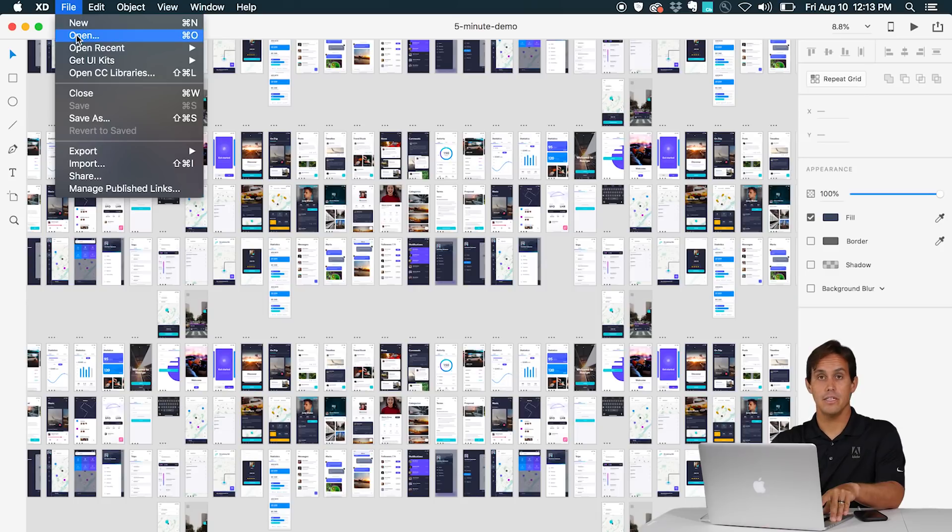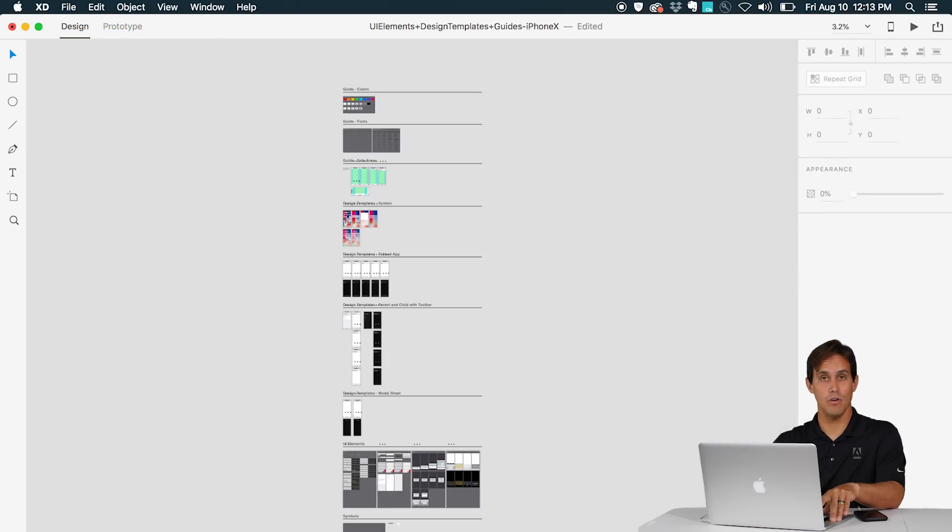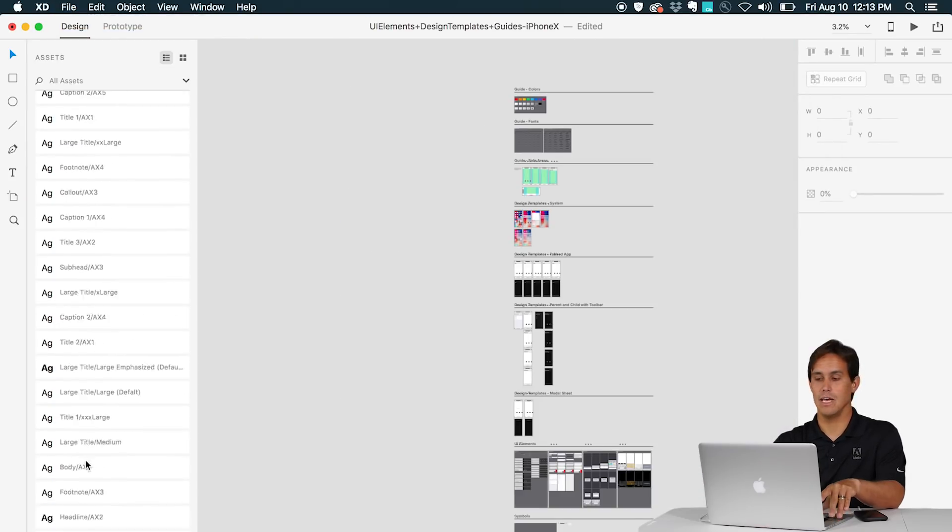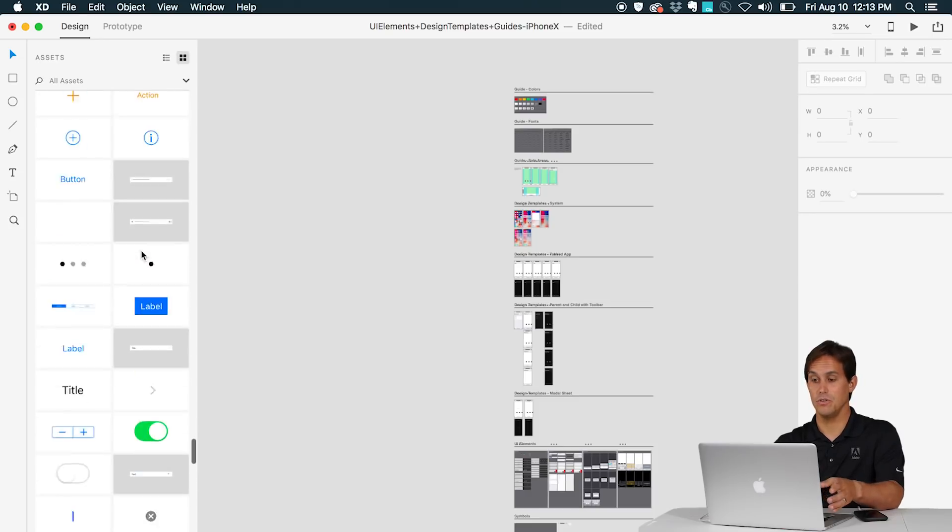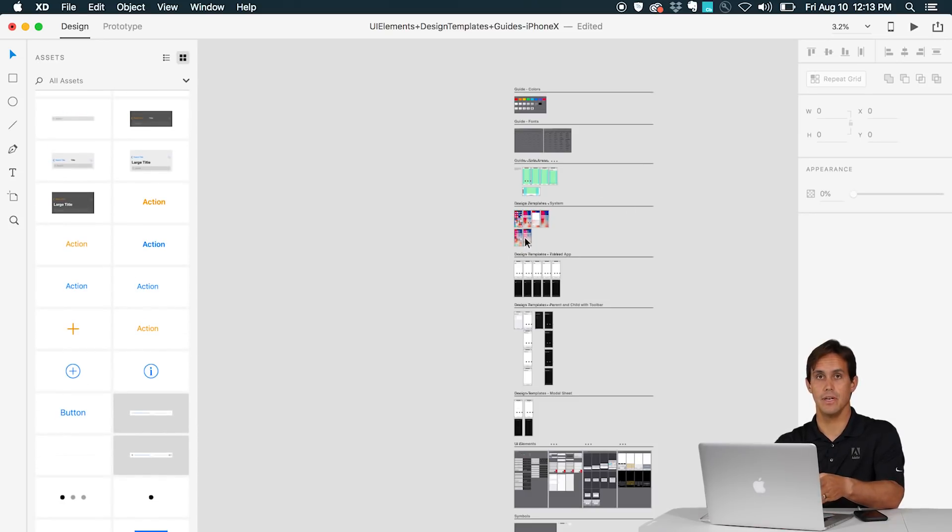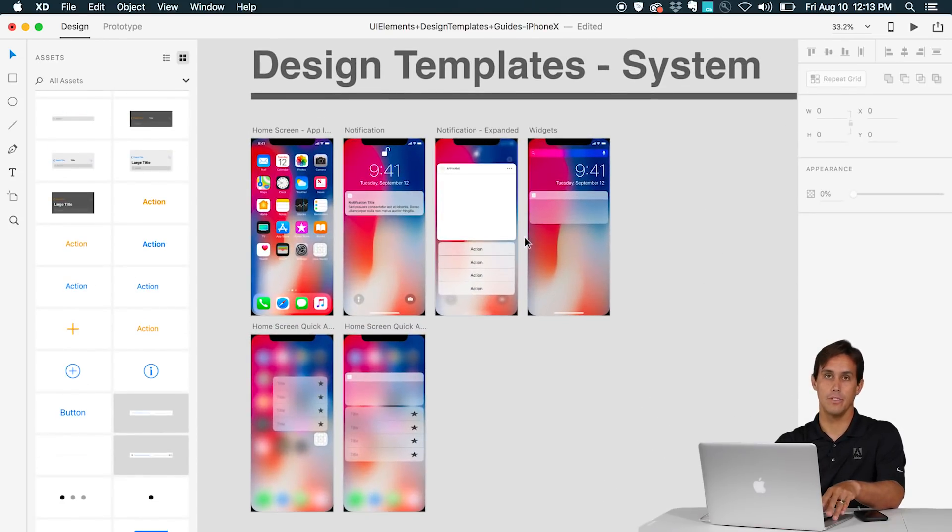With XD you can open sketch files, you can also open Photoshop files and we'll make all the conversion here for you to convert it to an XD document. Then you can start prototyping right away.